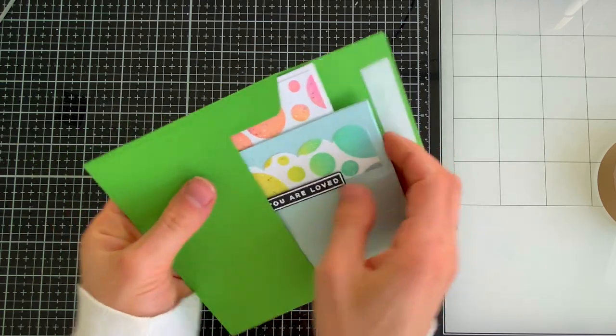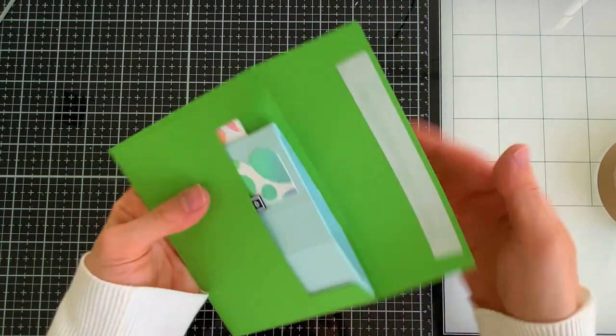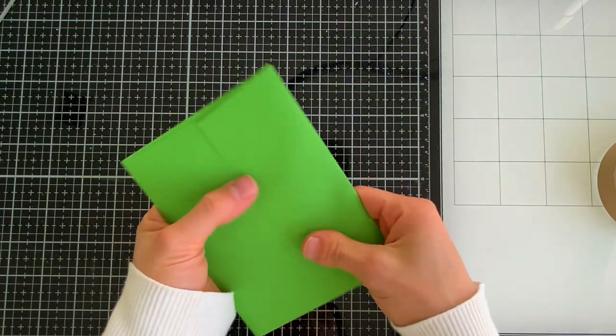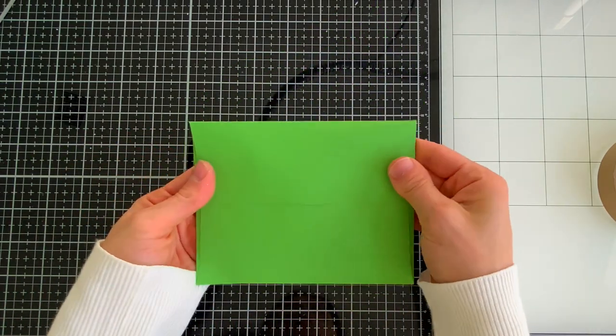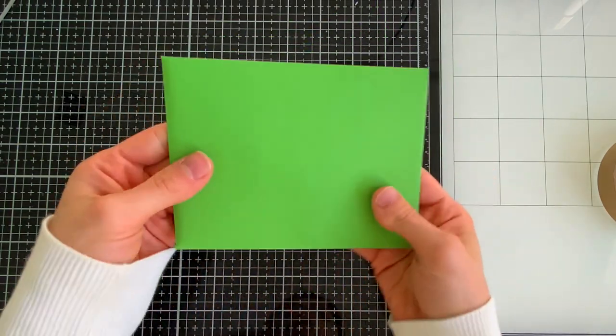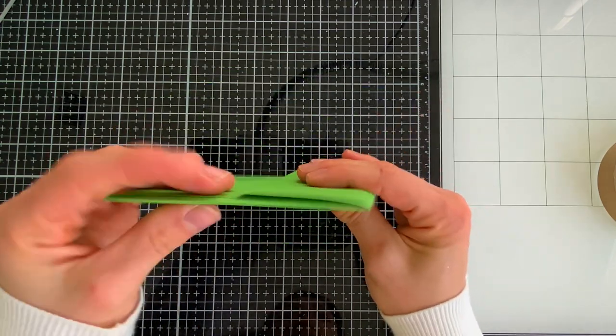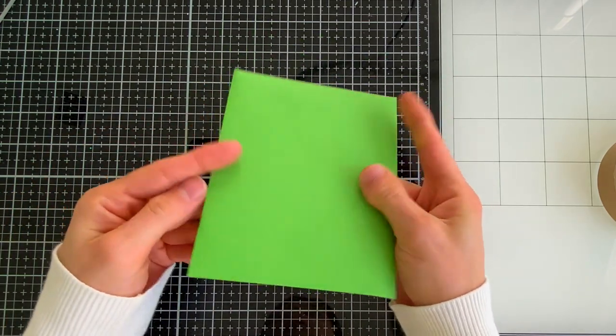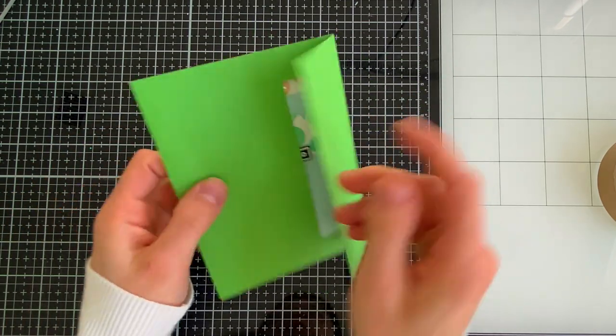Now when it comes to filling out the card and adding some beautiful sentiments to the person that you're giving this to, this is really simple and easy to do.